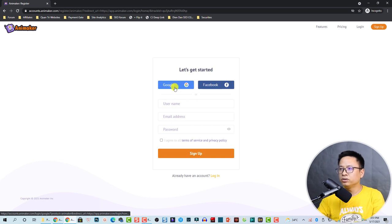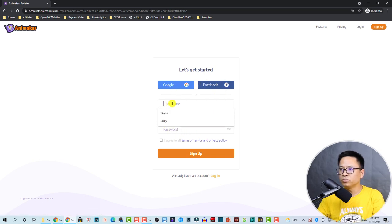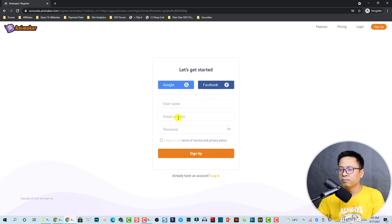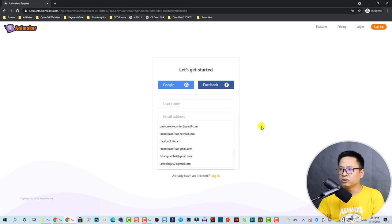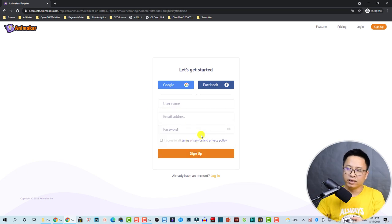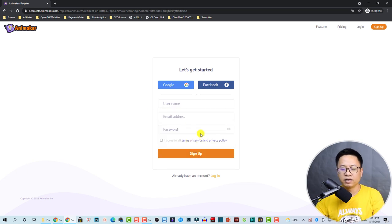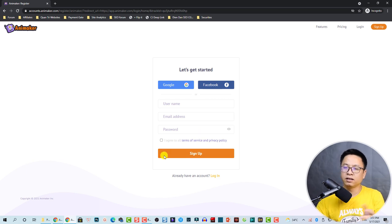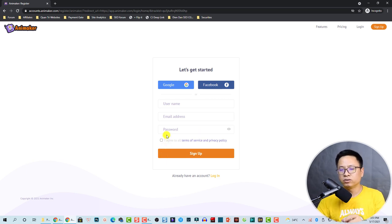I already have an account because they sent me a pro version of this application, so I'm going to log into my dashboard now.